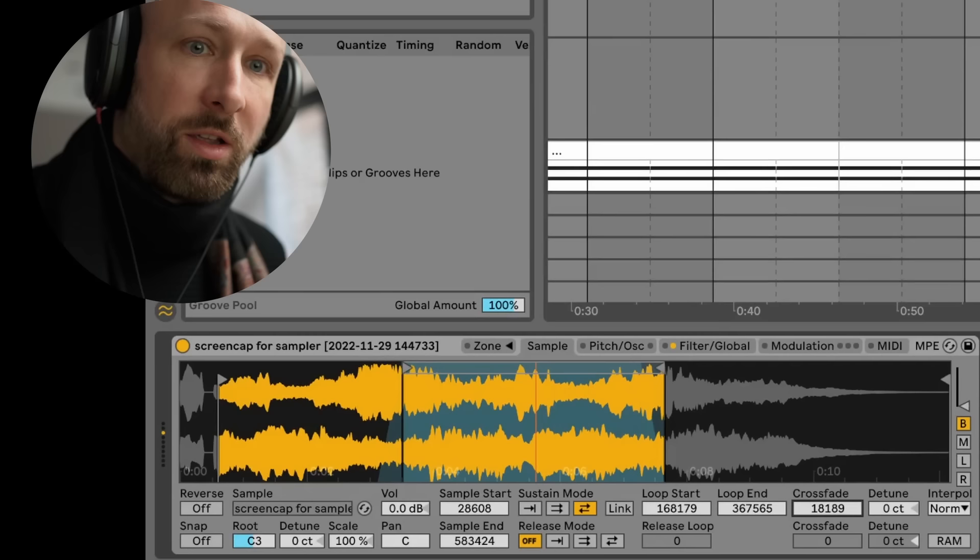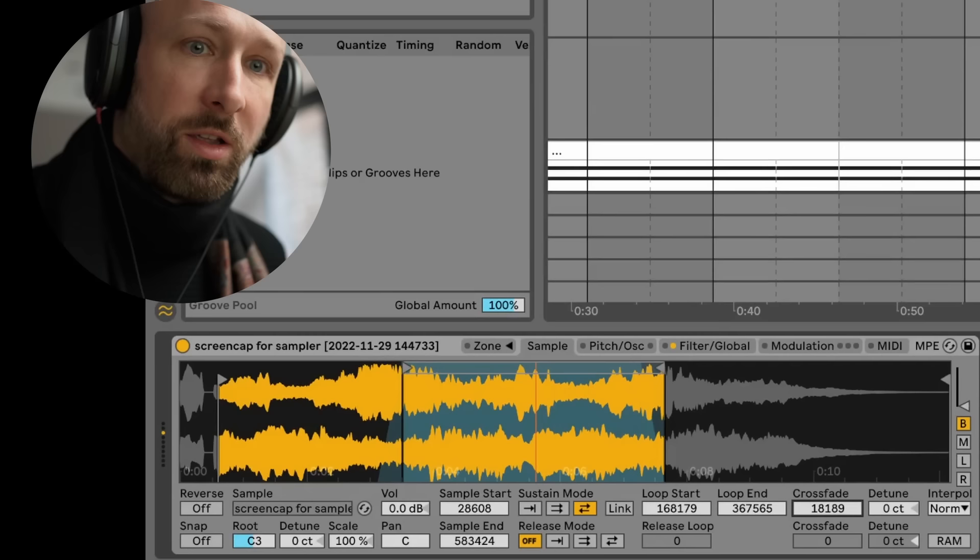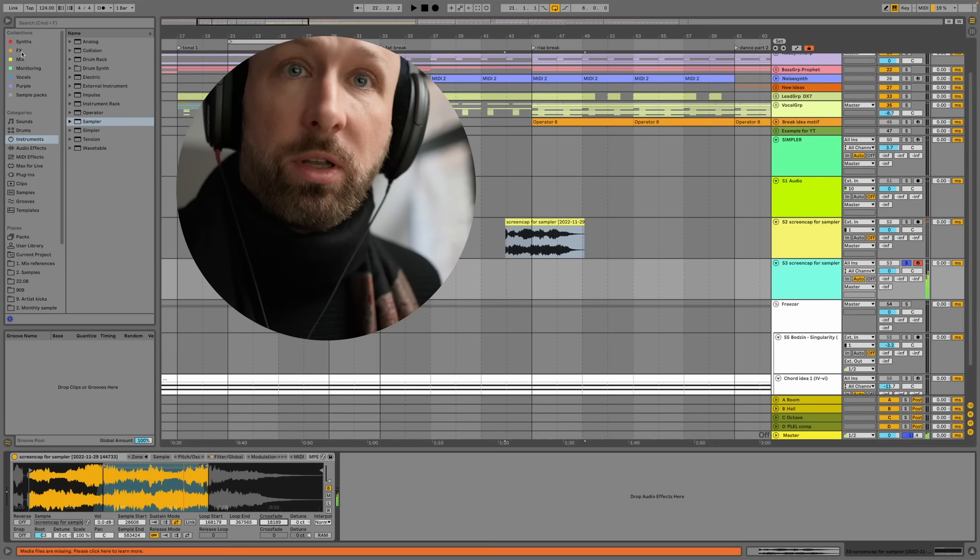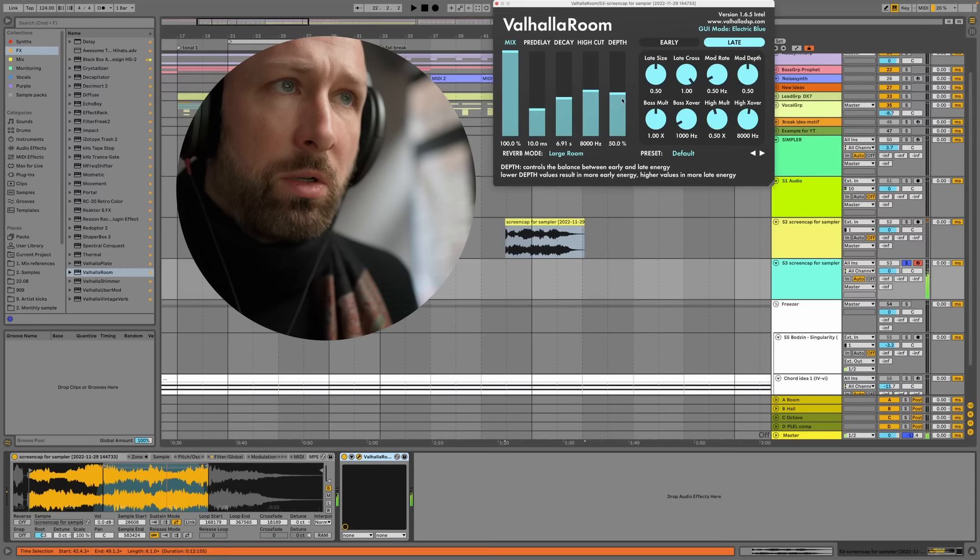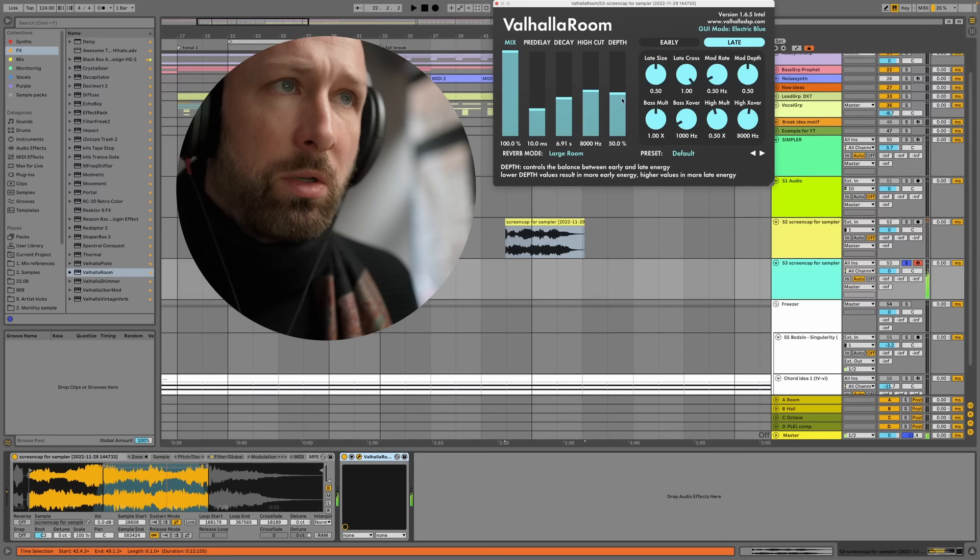I dig this. And so the idea behind this now, for me, is I just want to wash this out into a reverb. So I'm going to take an effect. I'm going to take something large like a Valhalla room. Make it really long so there's no real rhythm in it. I just want it to kind of wash out. What a great sound.